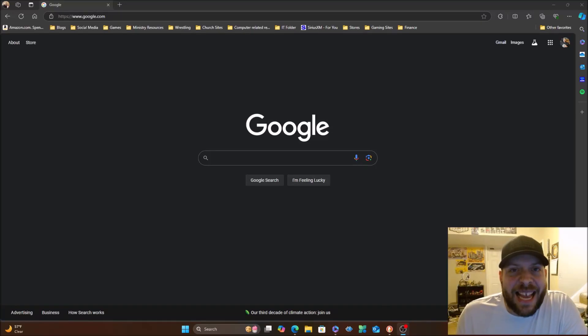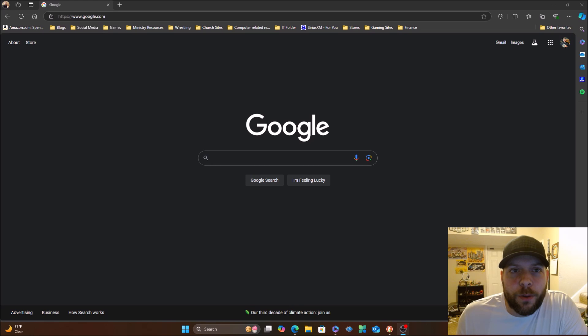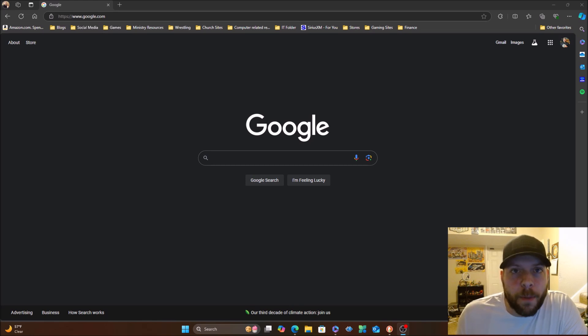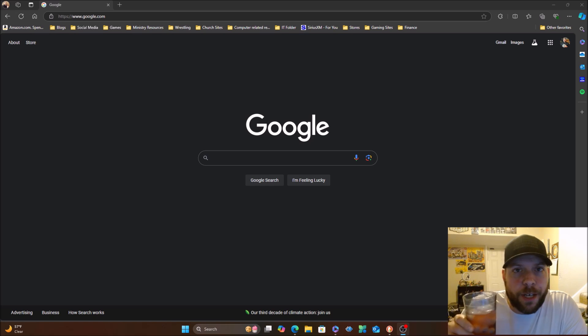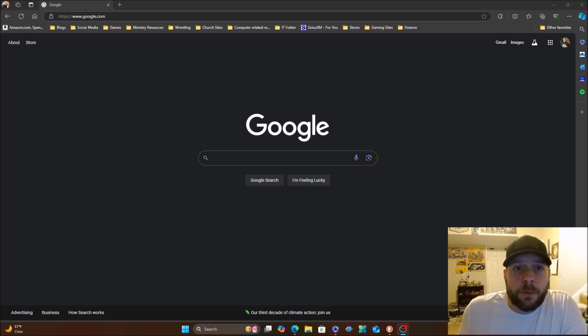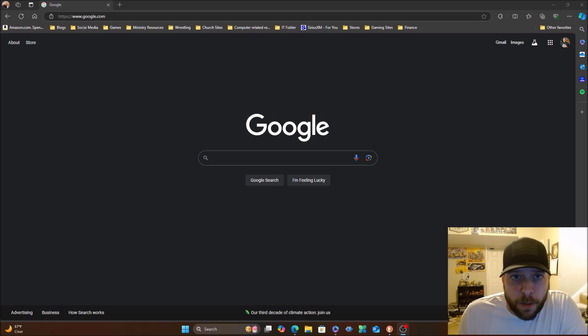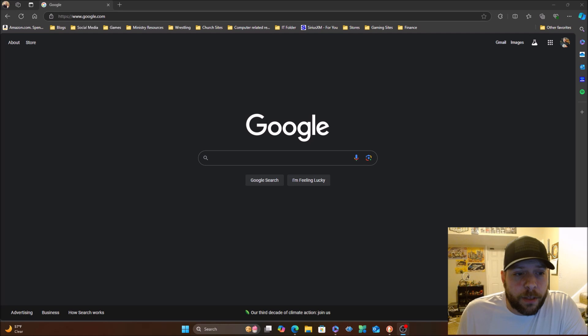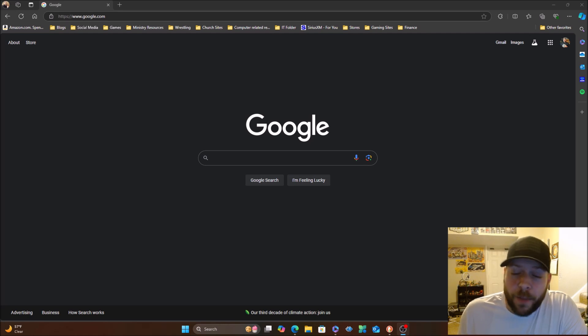What's going on world? AJ here and today on AJ Tech we are going to do an overview of Google Chrome. As per usual, get yourself up every hour, sit back, relax as we dive into the world of Google Chrome.